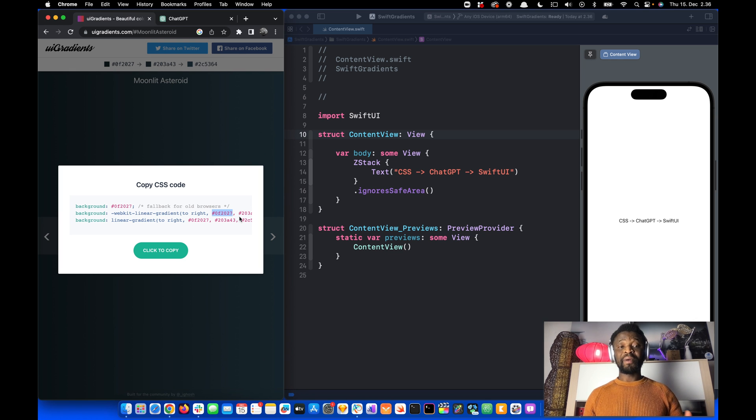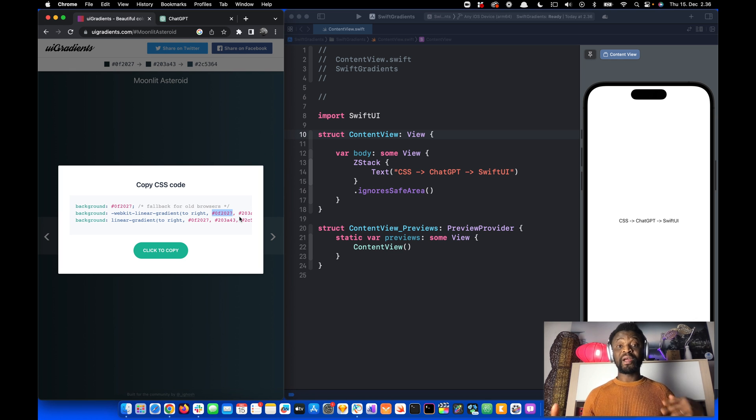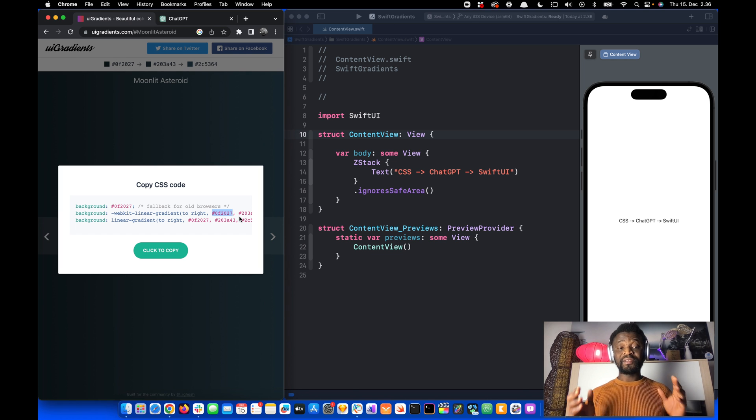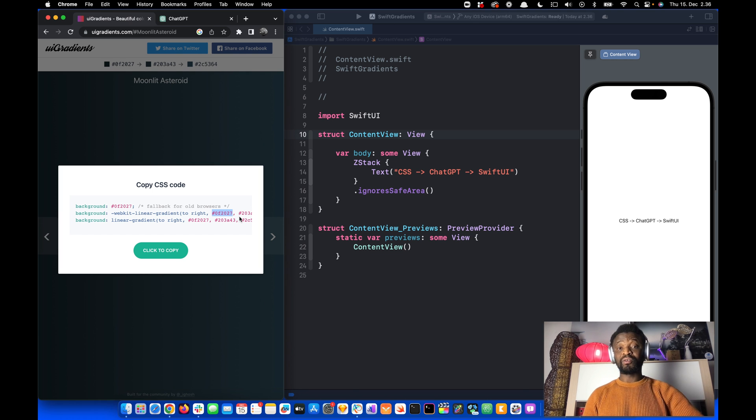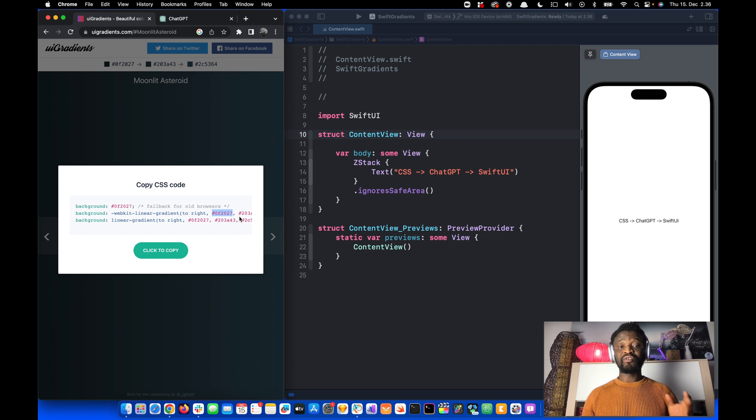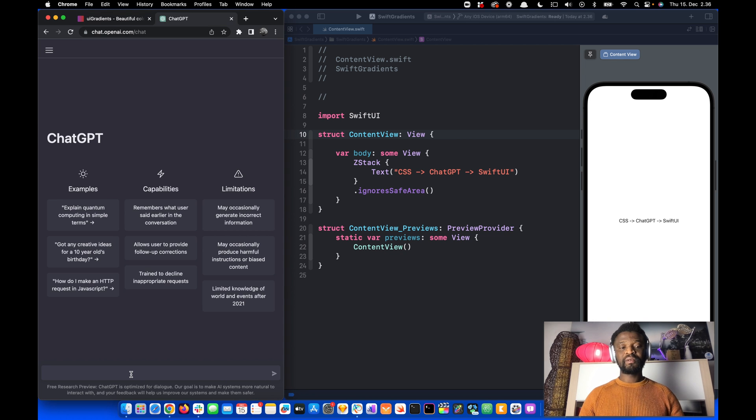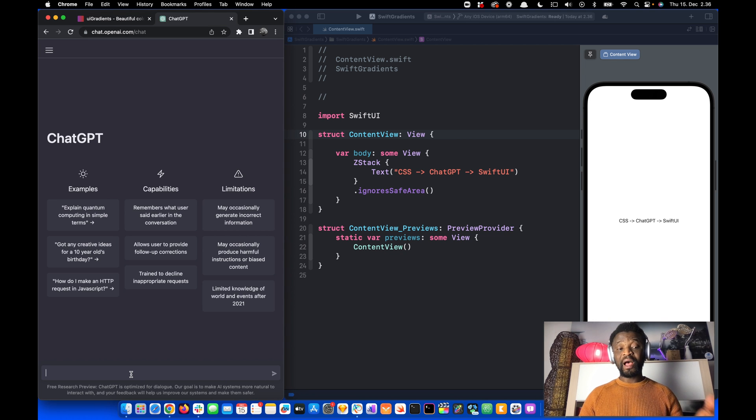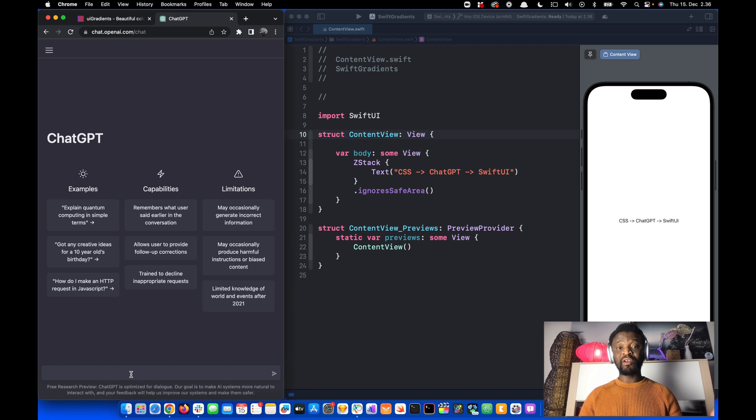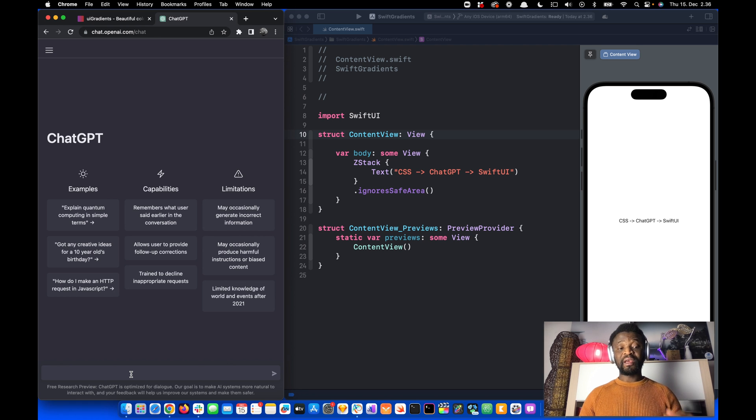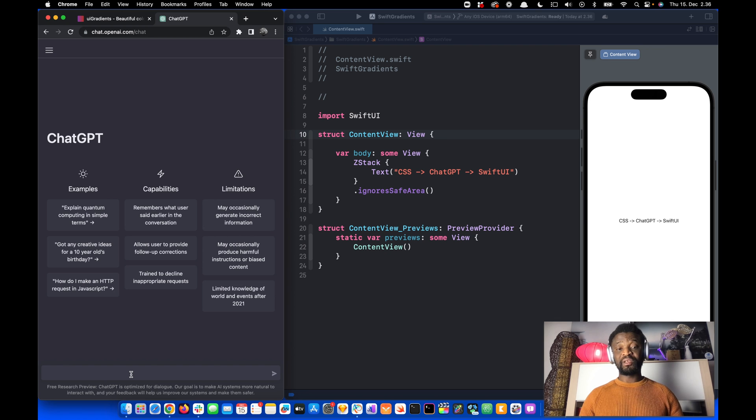By going to ChatGPT, we can tell it to convert the CSS code into SwiftUI code and then change the hex values to RGB. In the Compose area, we can ask ChatGPT to convert the code to SwiftUI and change the hex values to RGB.